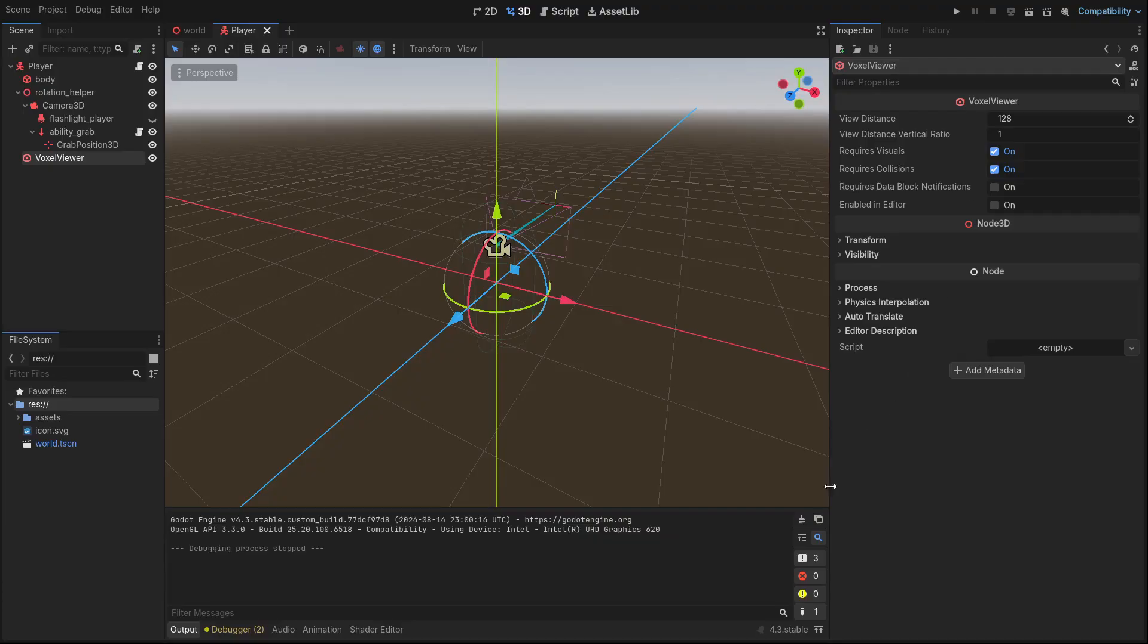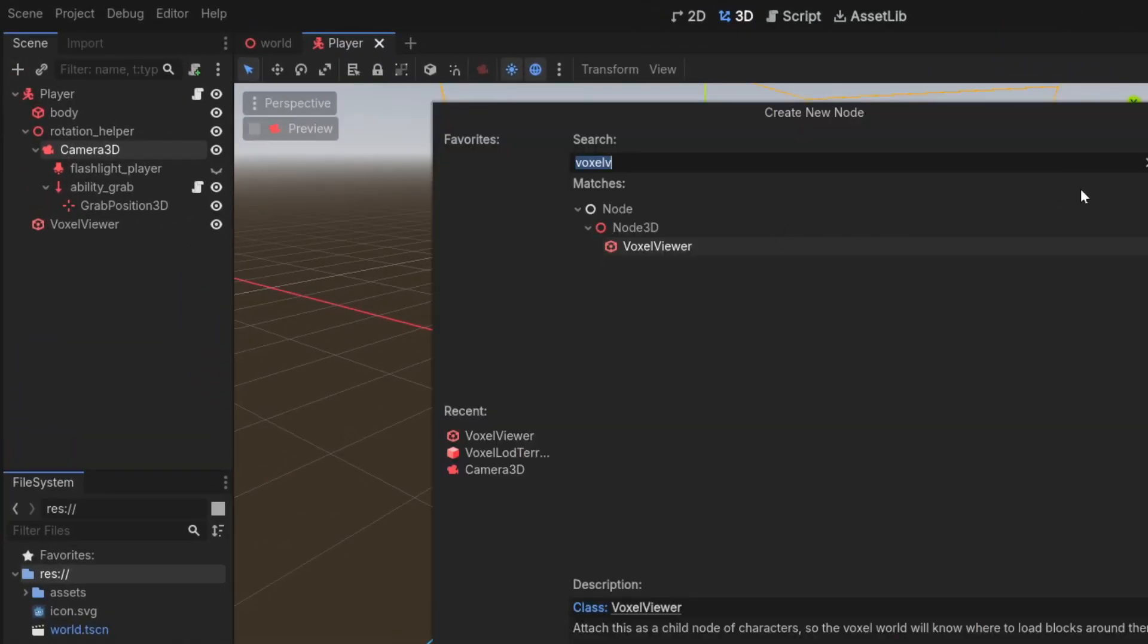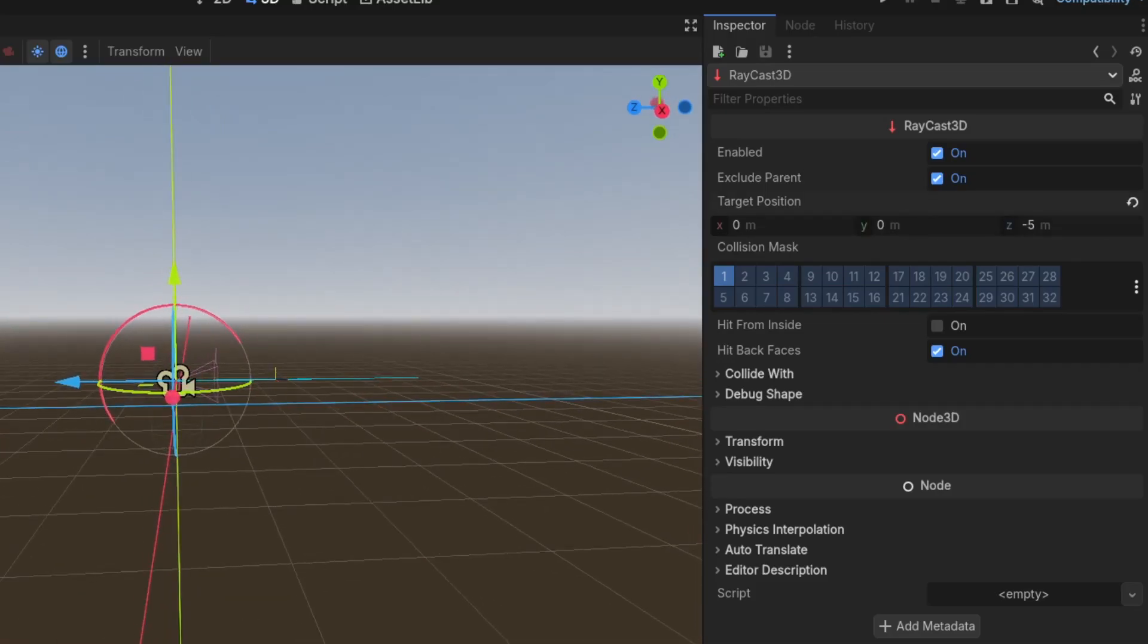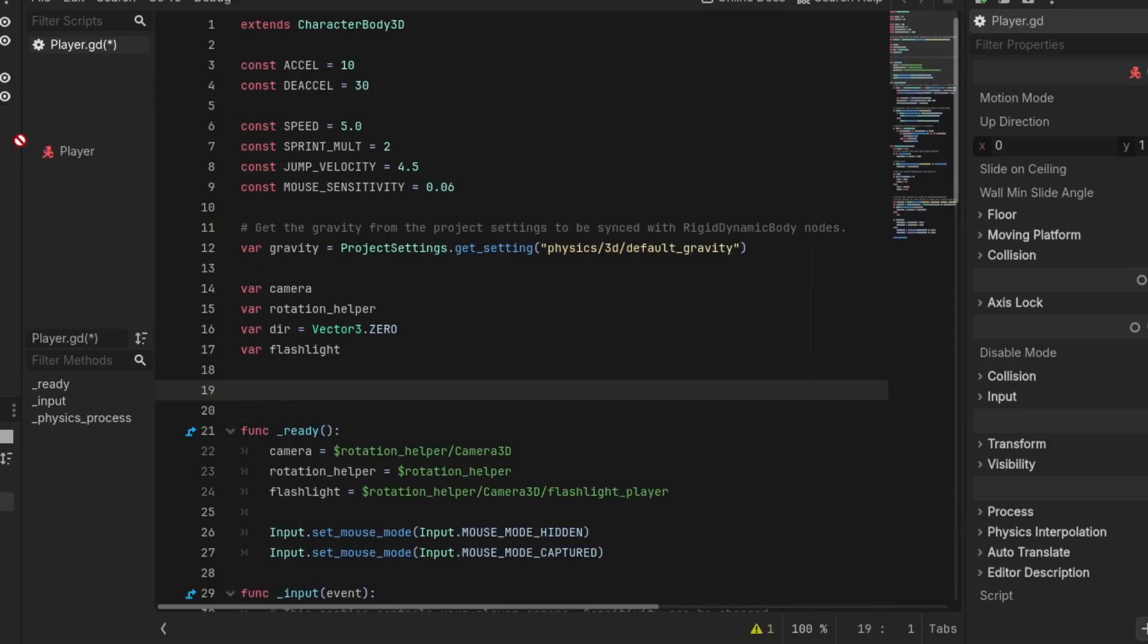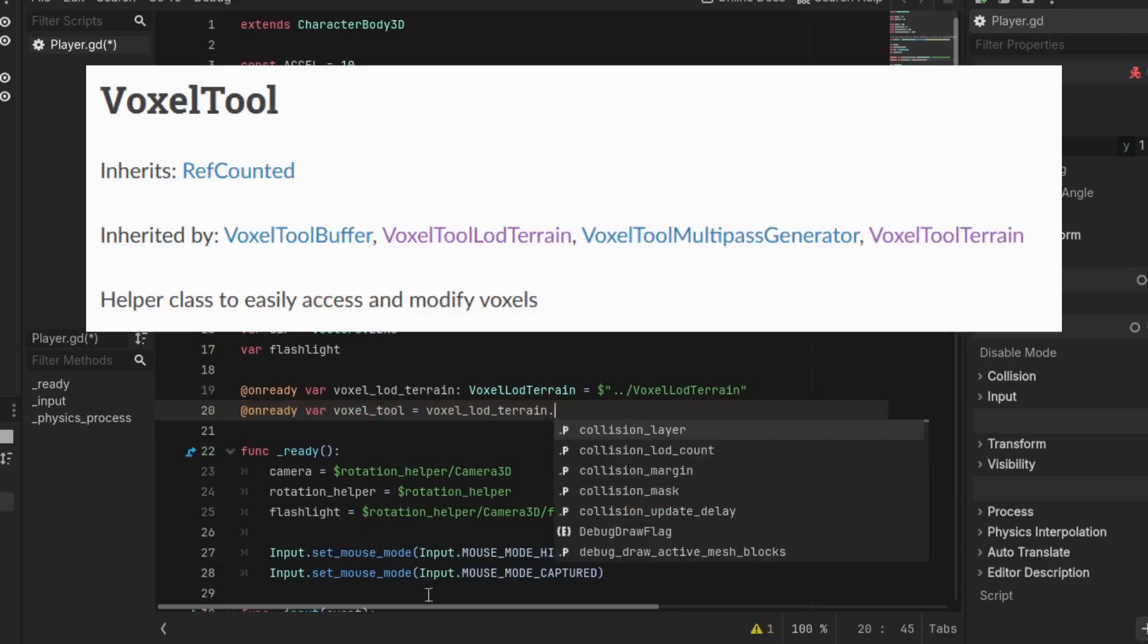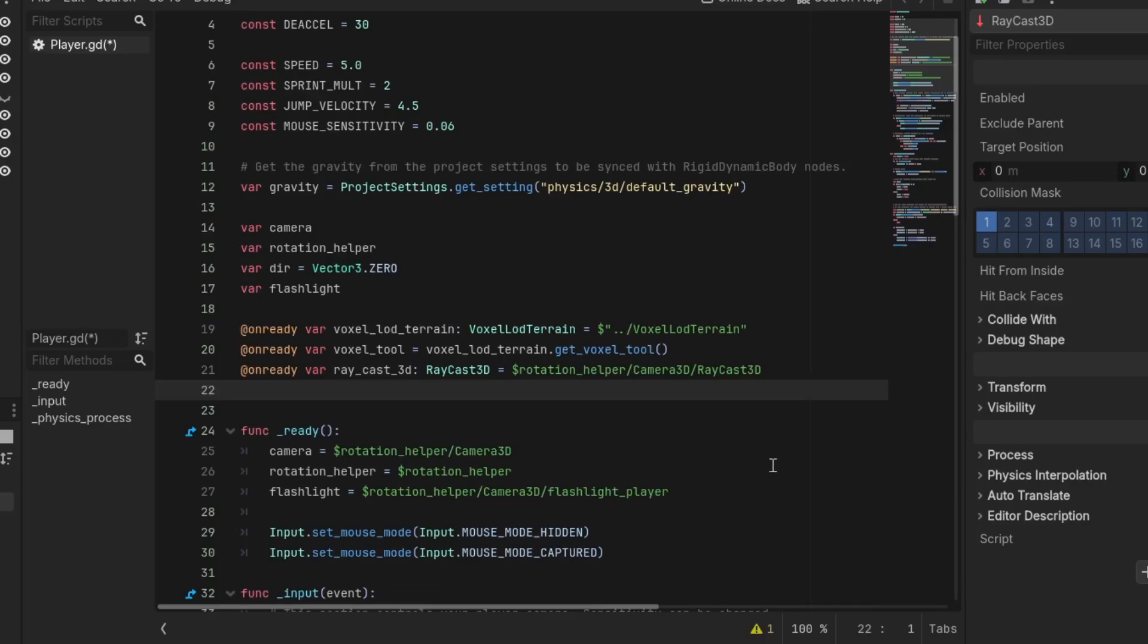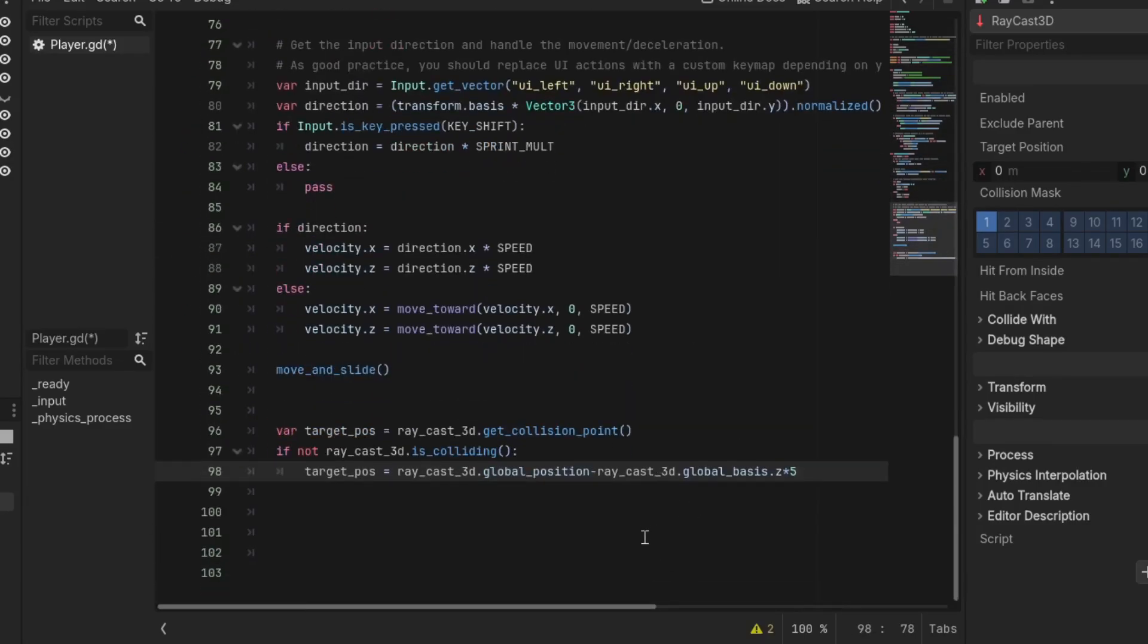Now we make the terrain editable by the player. To do that, first we add a raycast to the camera and then set the target to be 5 meters forward. In the player script, we get a reference to the voxel terrain, and then a reference to the terrain's VoxelTool, which is a helper class to easily access and modify voxels. Also a reference to the raycast, and then in the physics process function, get the raycast endpoint.